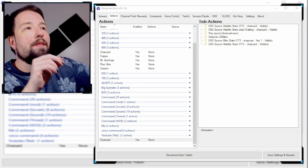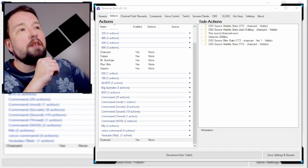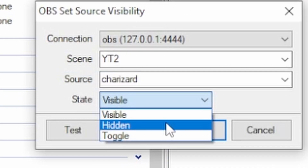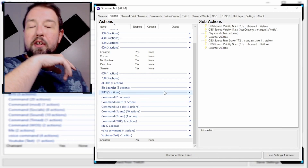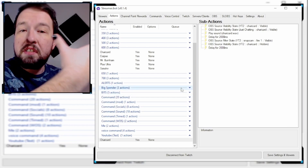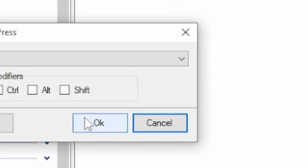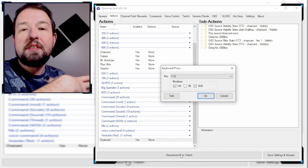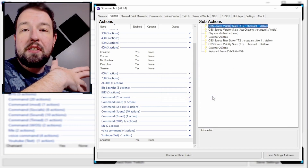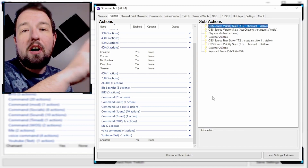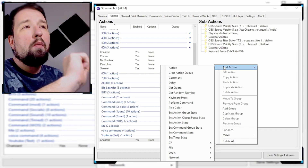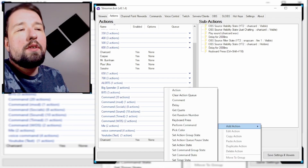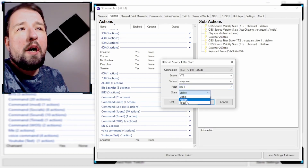Now that we have that shader activated, we're going to turn off the Charizard animation by adding the source visibility state just like earlier and setting the visible state to hidden. Then I want to add another 2,000 millisecond delay. After that delay, I'm going to use a binding for a filter through Snap Cam — right-click, Add Action, keyboard press for Control Shift F10. This activates a hotkey in Snap Cam to trigger a filter automatically when chat redeems this channel point. As soon as that hotkey activates, we're also going to turn that shader off by adding Set Source Filter State and setting Fire One to hidden.